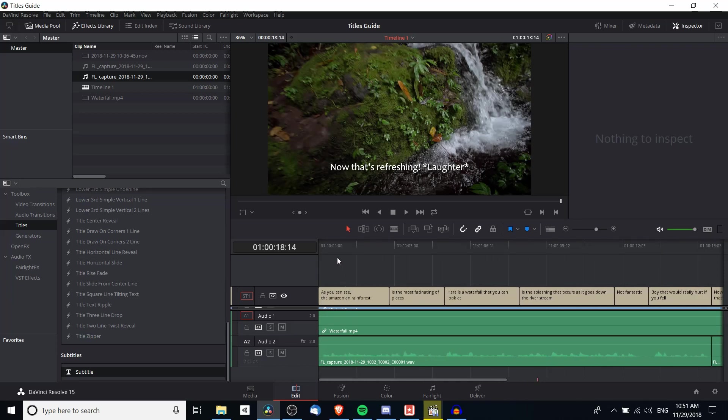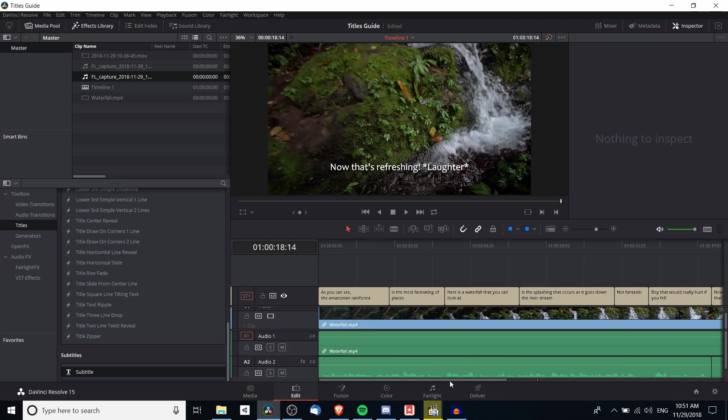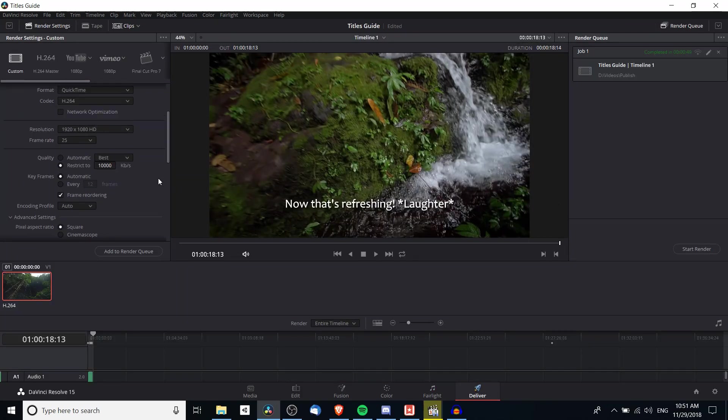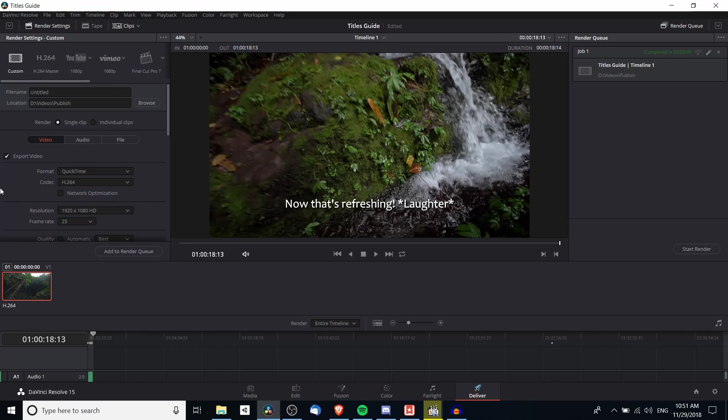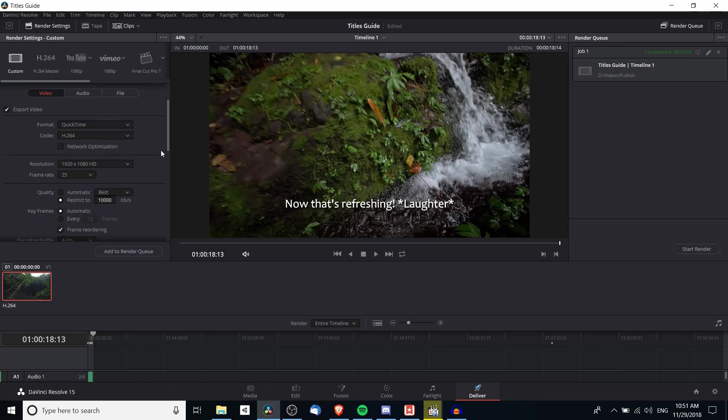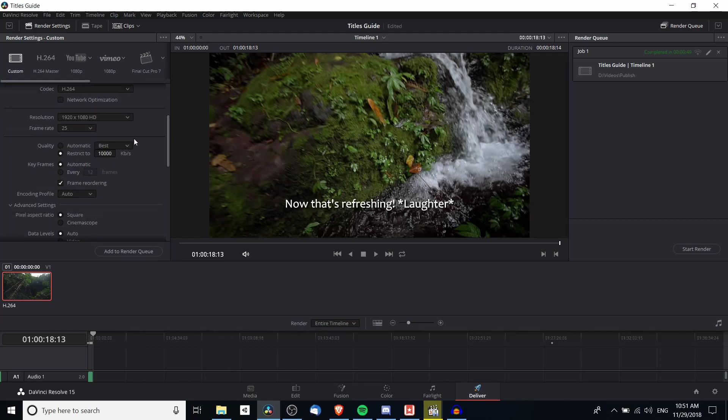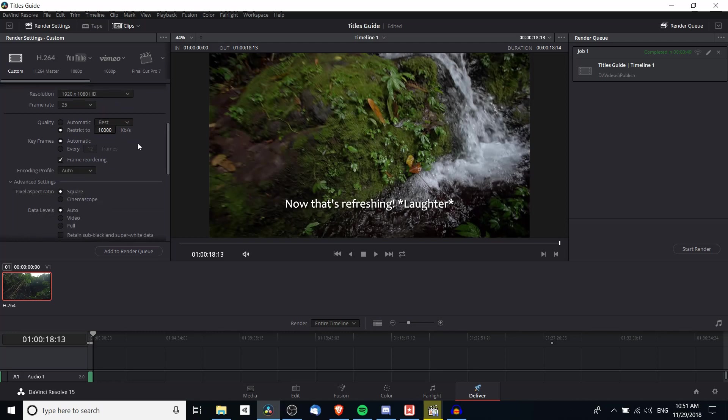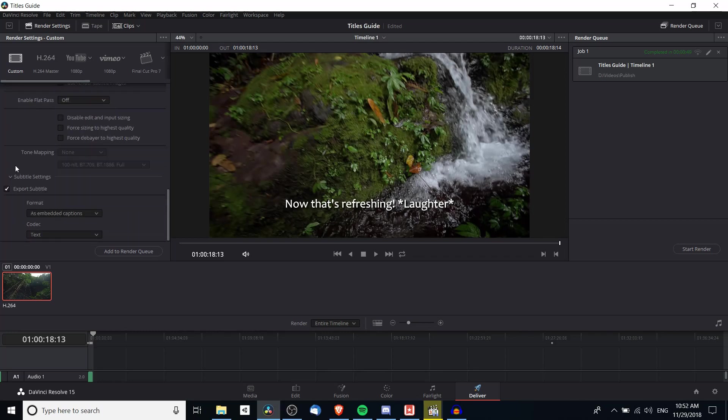So now we're going to want to export the video with the subtitles. So we can go over to the deliver tab. And when we are selecting all of our video preferences like the export codec, the format, the quality of the video, and if we keep scrolling down to the bottom there will be subtitle settings.